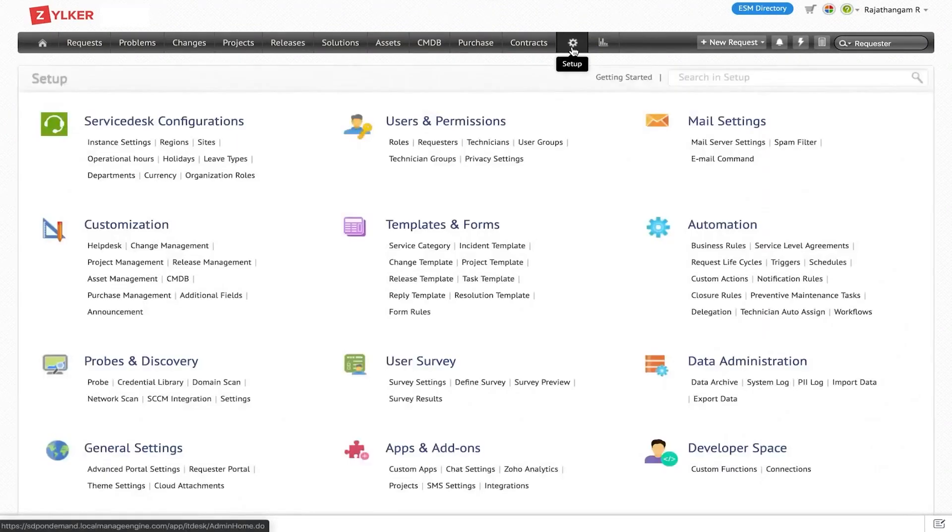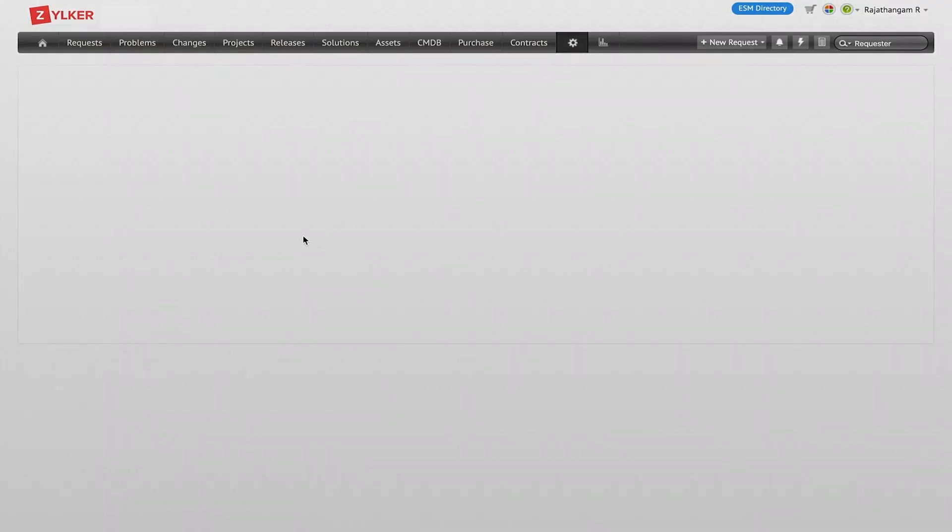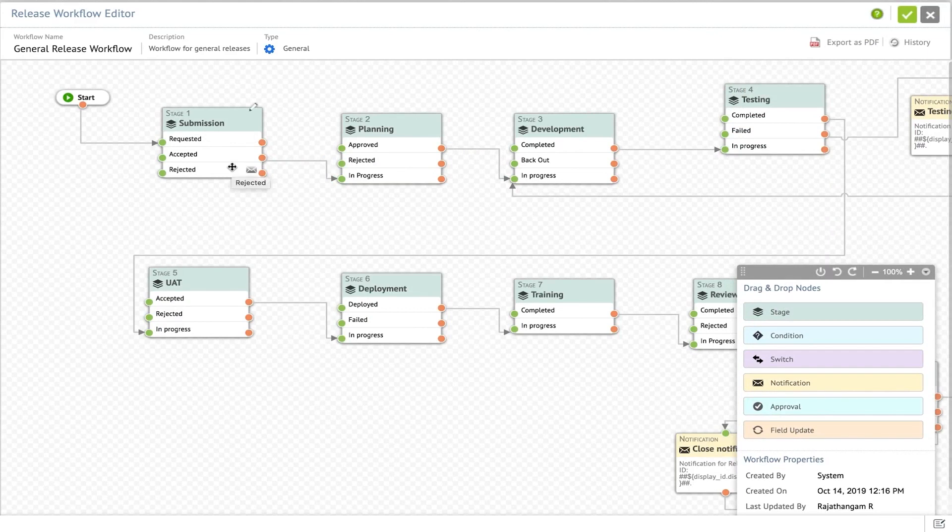The platform features an integrated calendar view that highlights all scheduled releases and changes in both the release and change management modules. This synchronicity ensures that scheduling conflicts are avoided and releases are timely, thus eliminating potential bottlenecks and downtime.